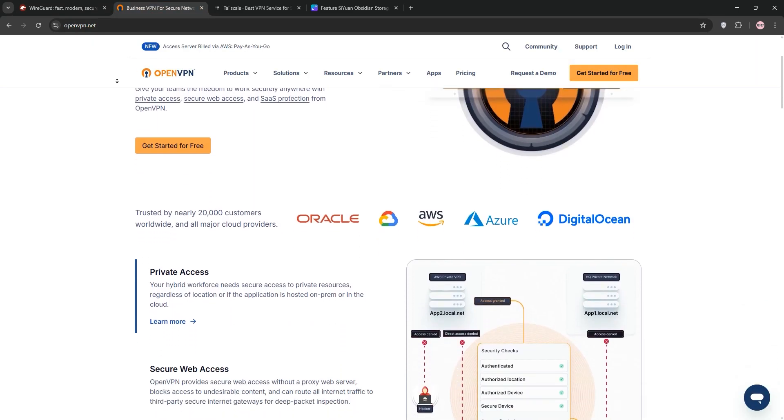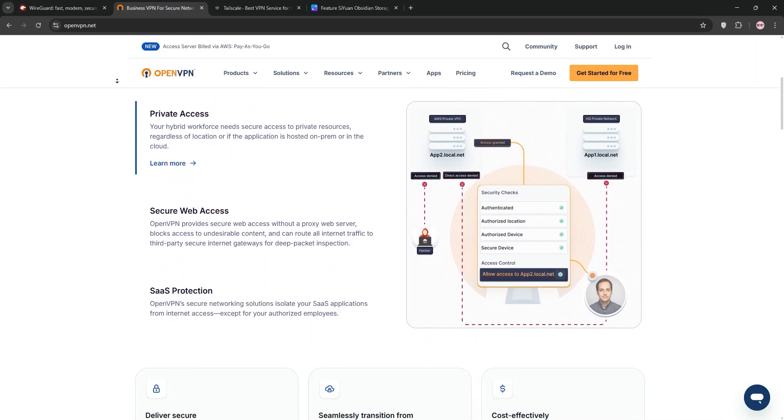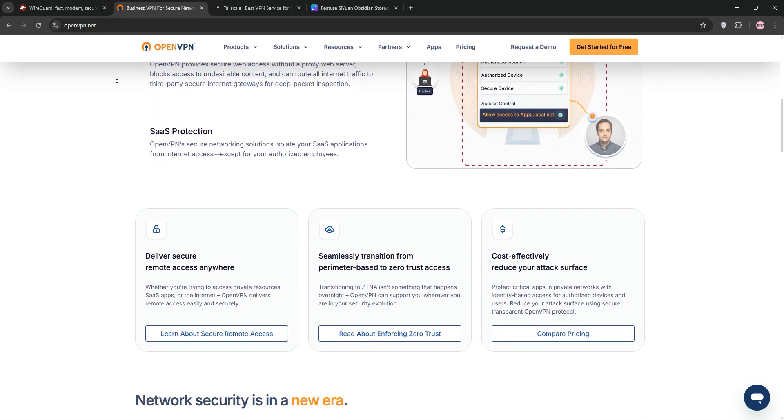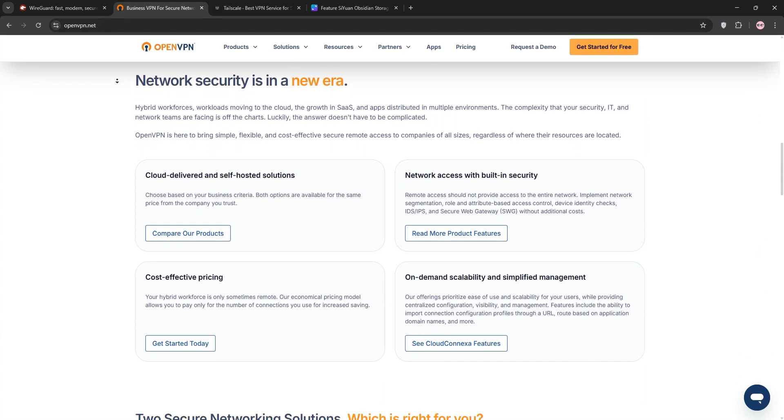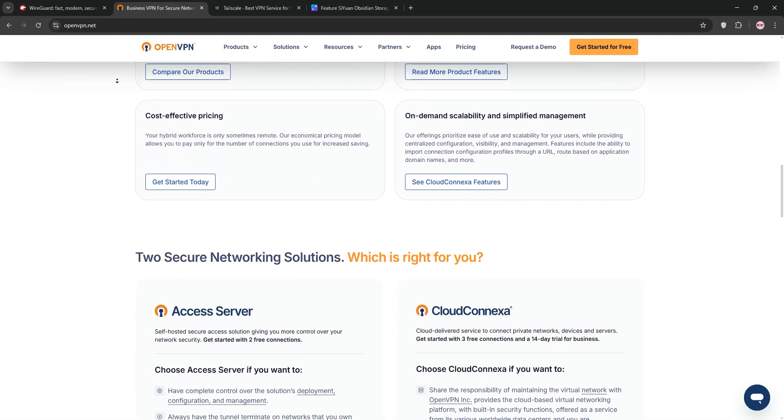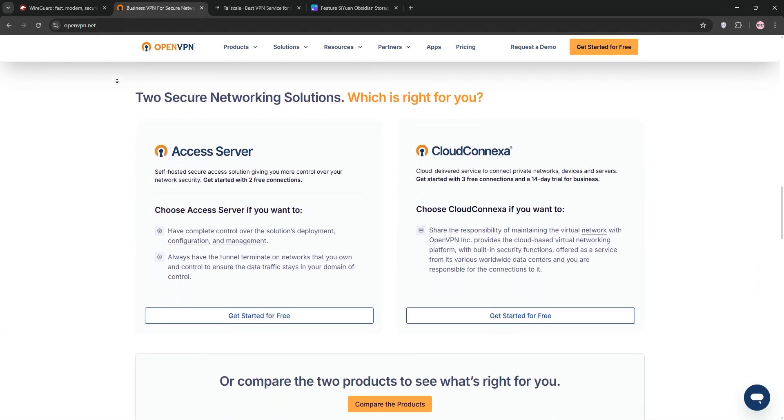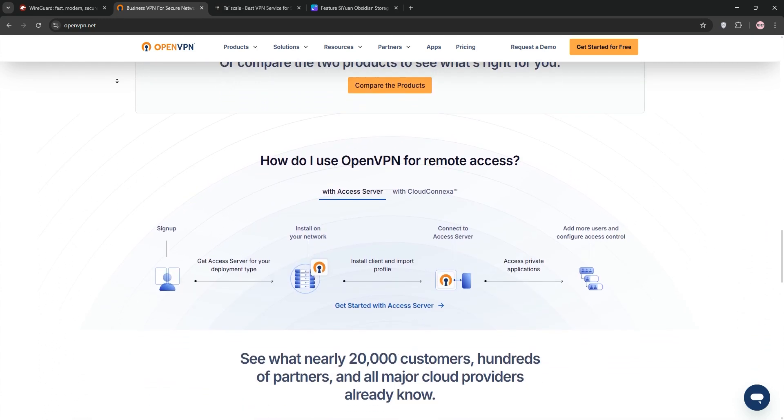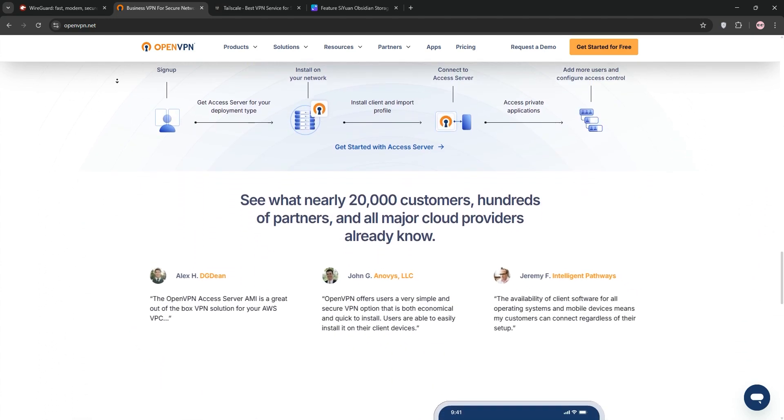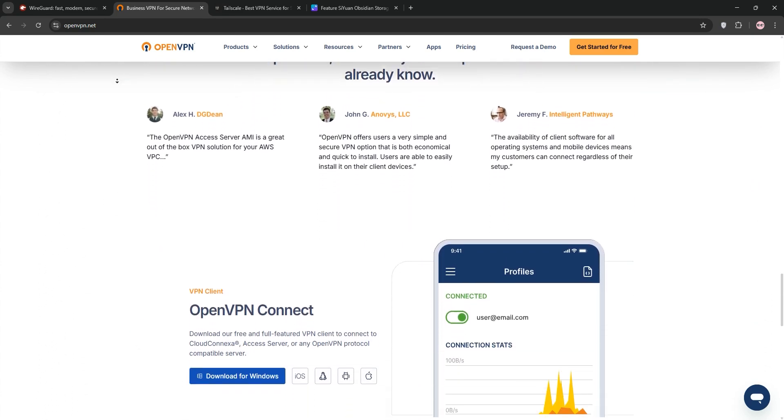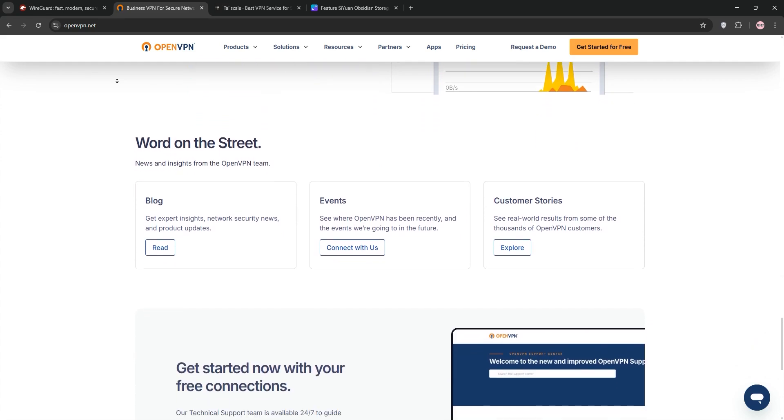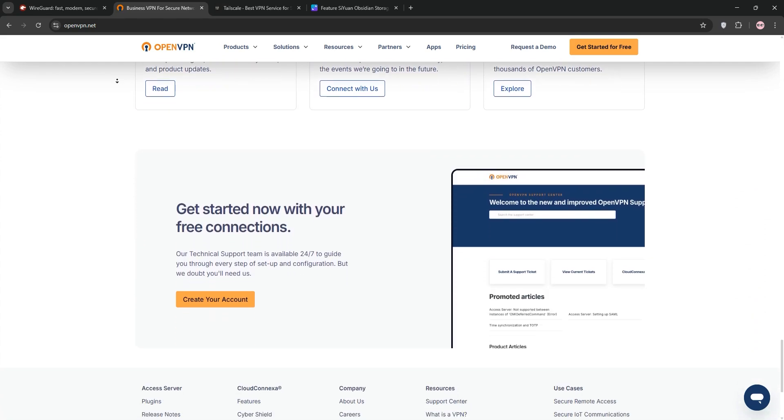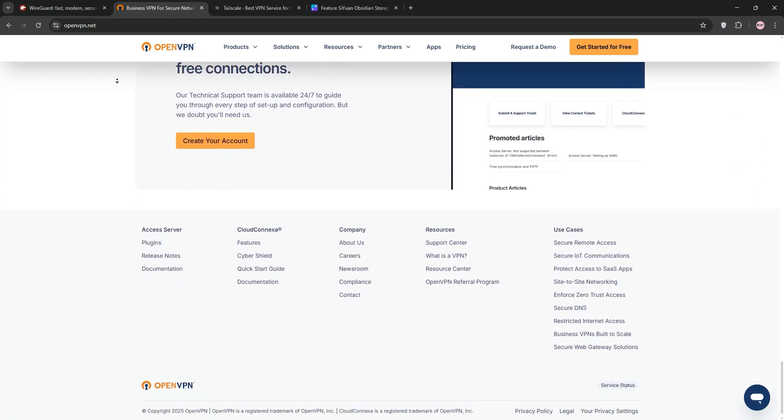Next up, we have OpenVPN. Around since 2001, it's a trusted open-source protocol with robust security via SSL and TLS encryption. It's super customizable and works on almost any device. But it's slower than WireGuard and needs more setup effort, especially for self-hosting.